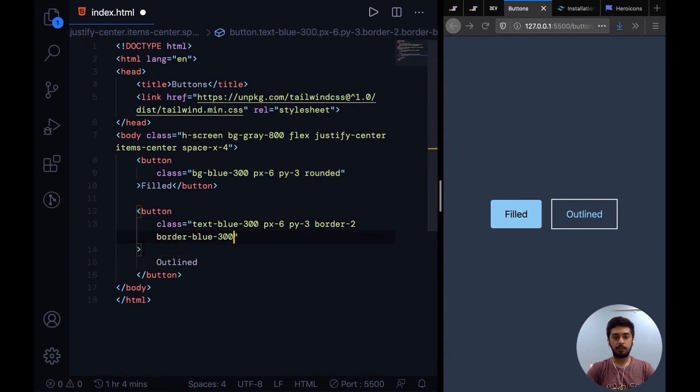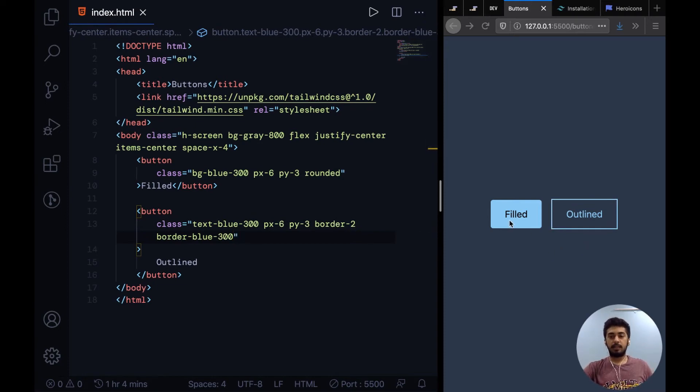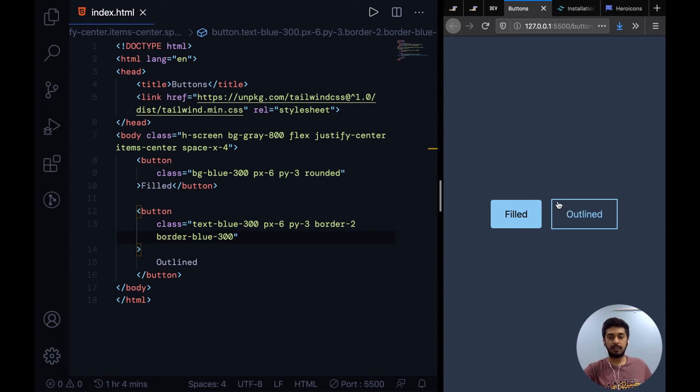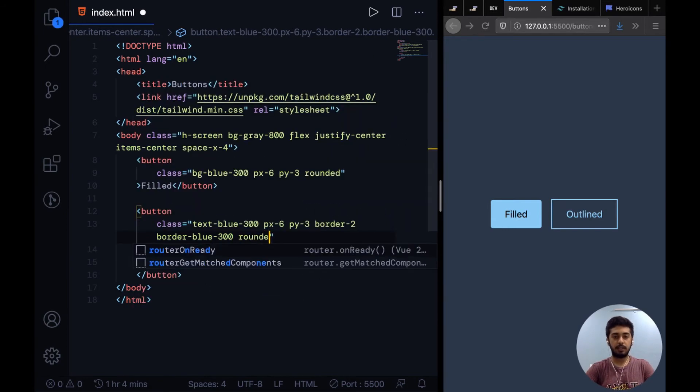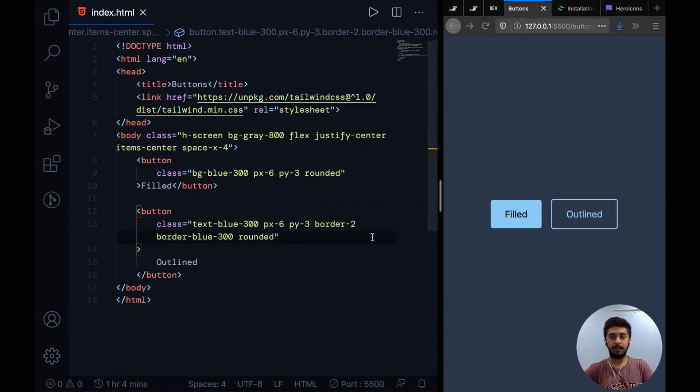Now to specify the border color, similar to background and text, you can say border hyphen and a color from the color palette. I'm just going to use blue 300. Now something that you might notice is if you were using a filled button and outline button side by side in your UI, there's a mismatch of dimensions because this has two pixels extra.